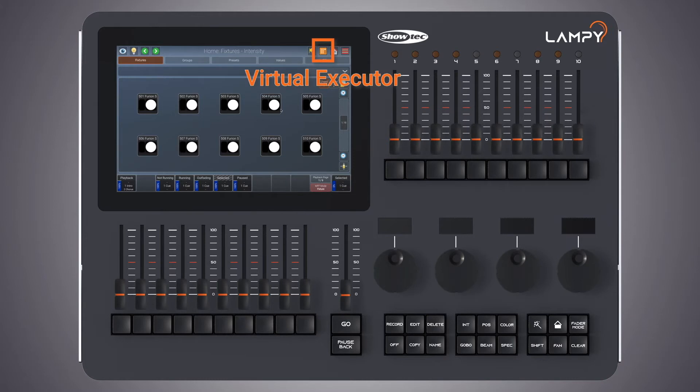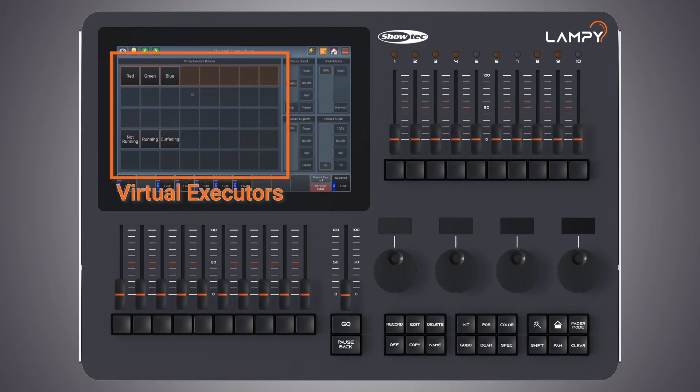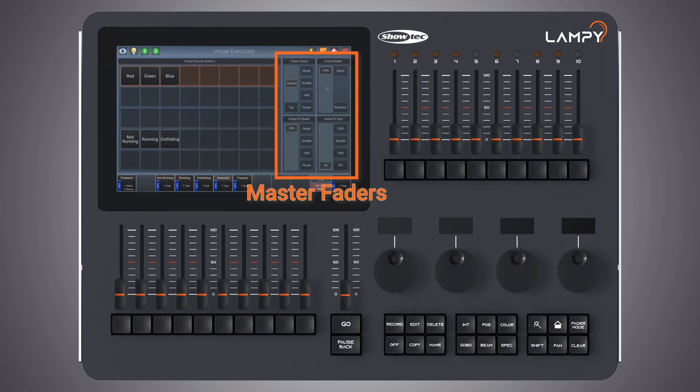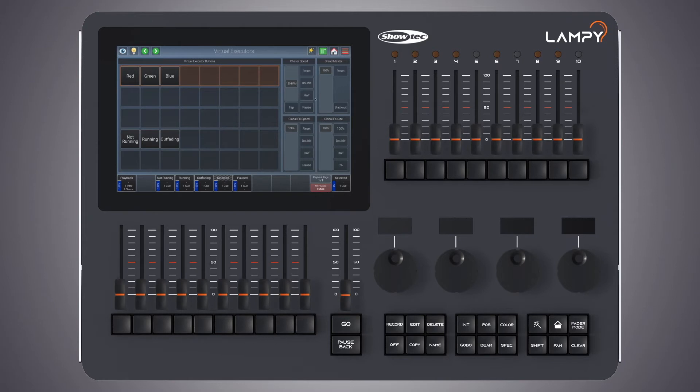The second button is called the virtual executor button. Clicking on the virtual executor button opens the virtual executor screen. On the left this contains executors that can contain a scene and on the right you have different faders for direct access to chaser speed, the grandmaster controlling all fixtures brightness, global fx speed and global fx size. Should any of these faders not be at its default value the button will be shown in orange.